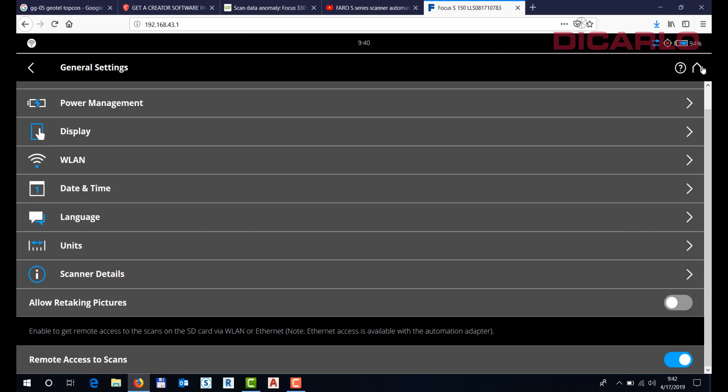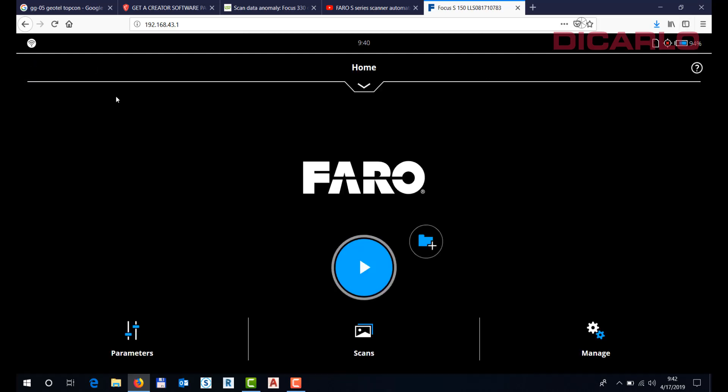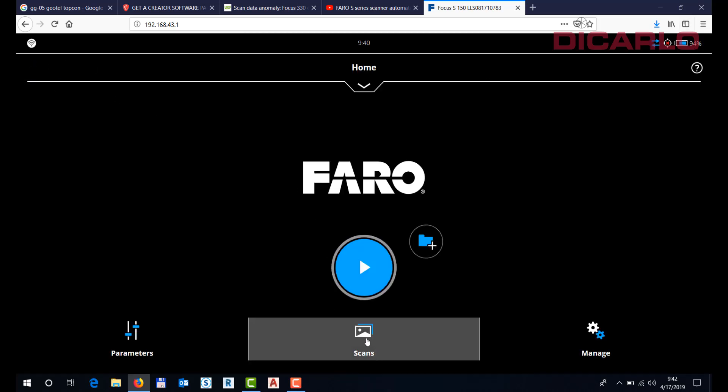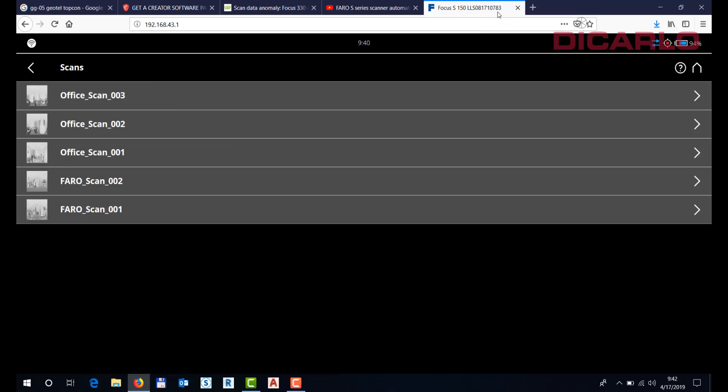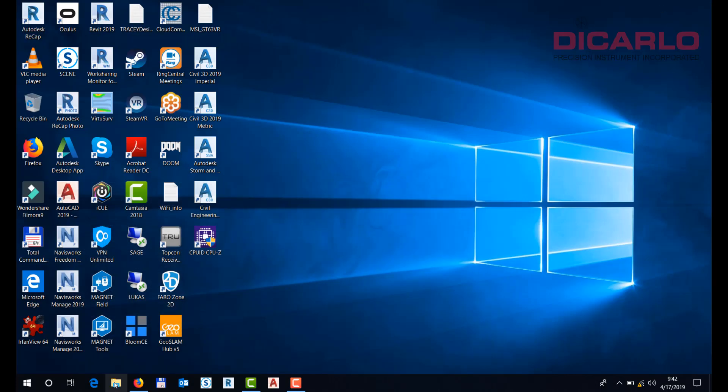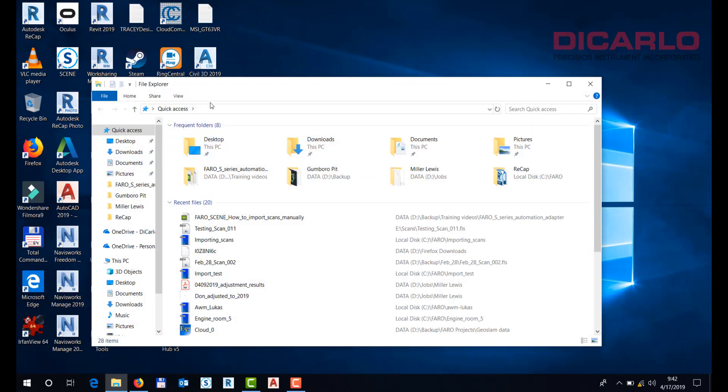I'm happy with it, I don't have to do anything with it. In order to access the scans that I can see on my scanner—the office and the FARO scans—remotely without having to pull the SD card out, what you want to do is open up your browser or in this case the file explorer.